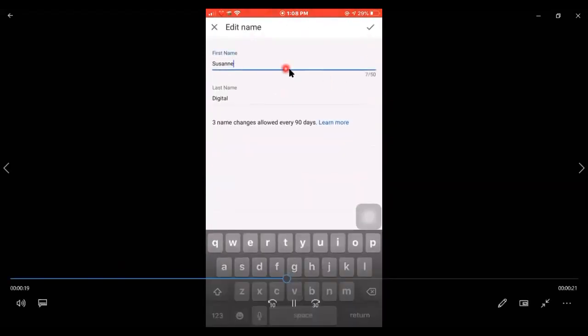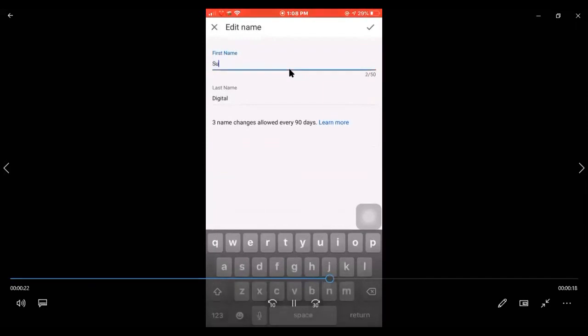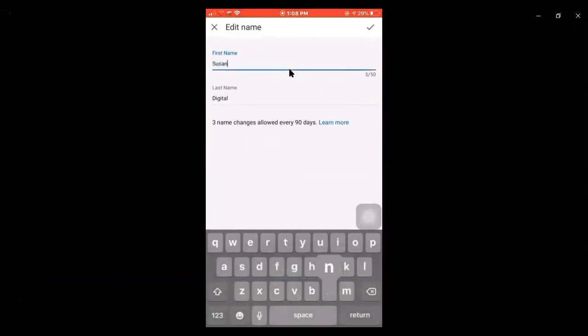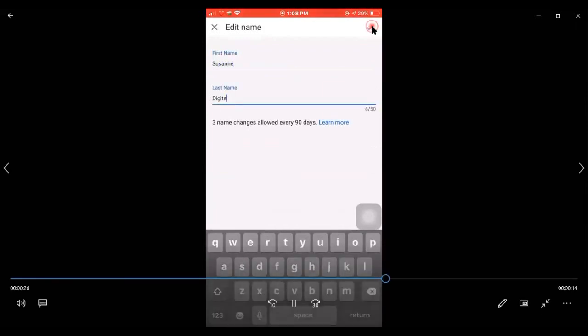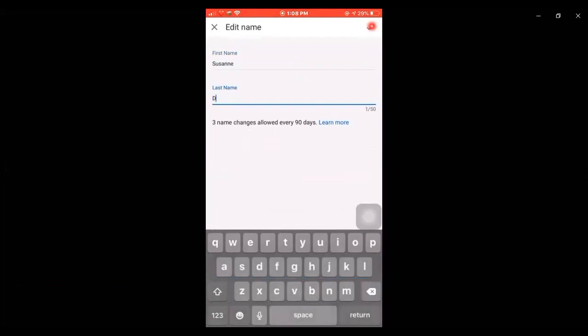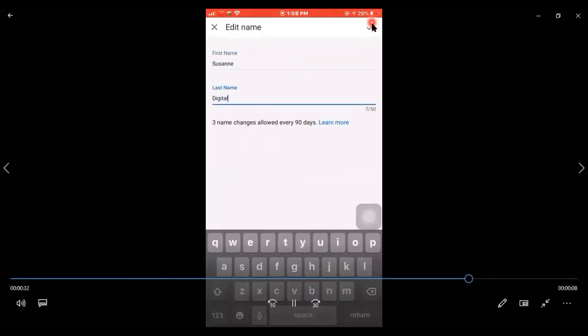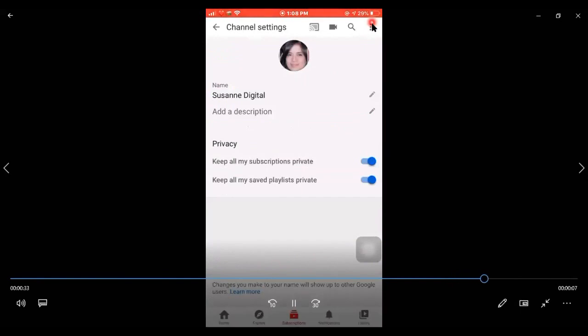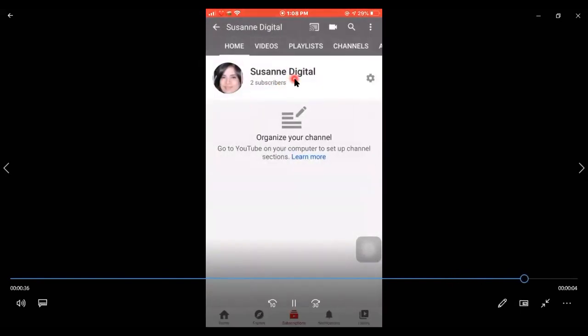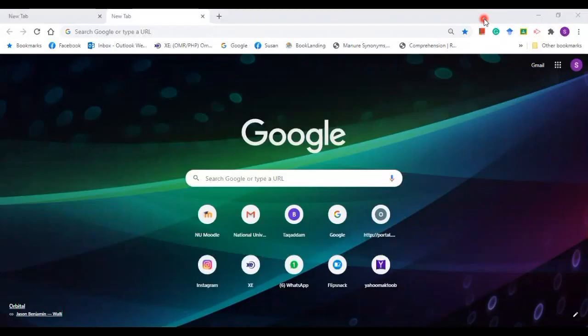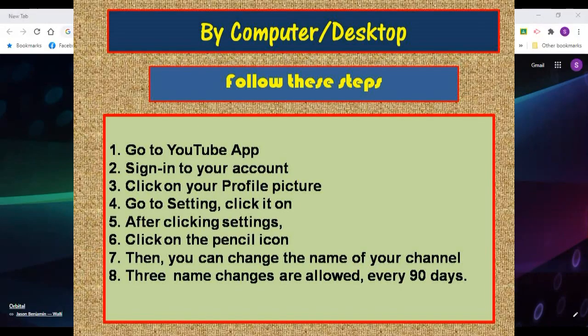And change the old name into a new one. Then after typing the new name, click on this. So here you go, this is now the new name for your channel.